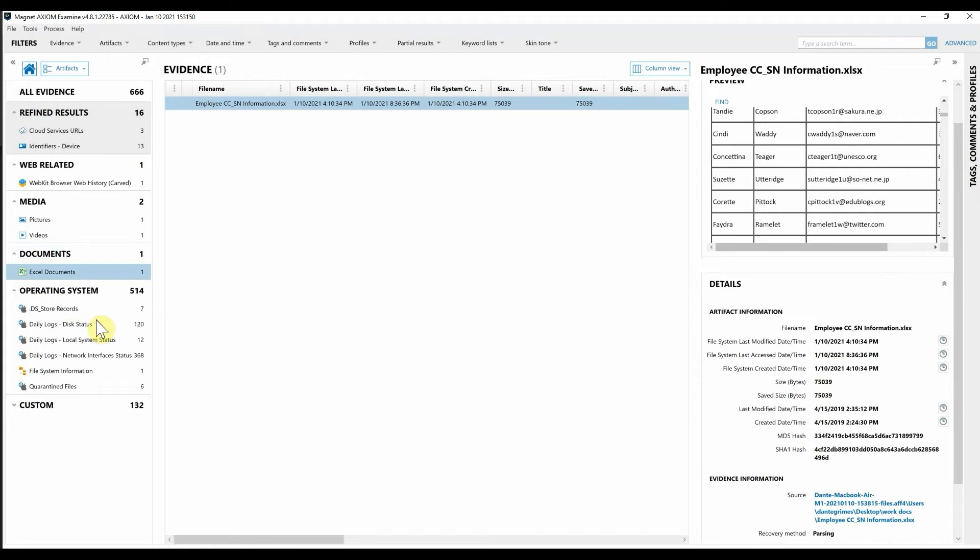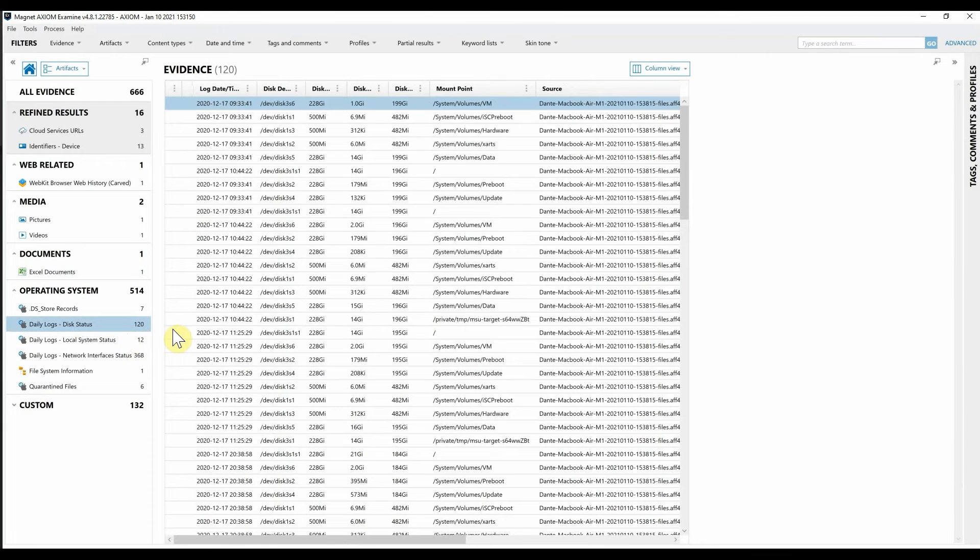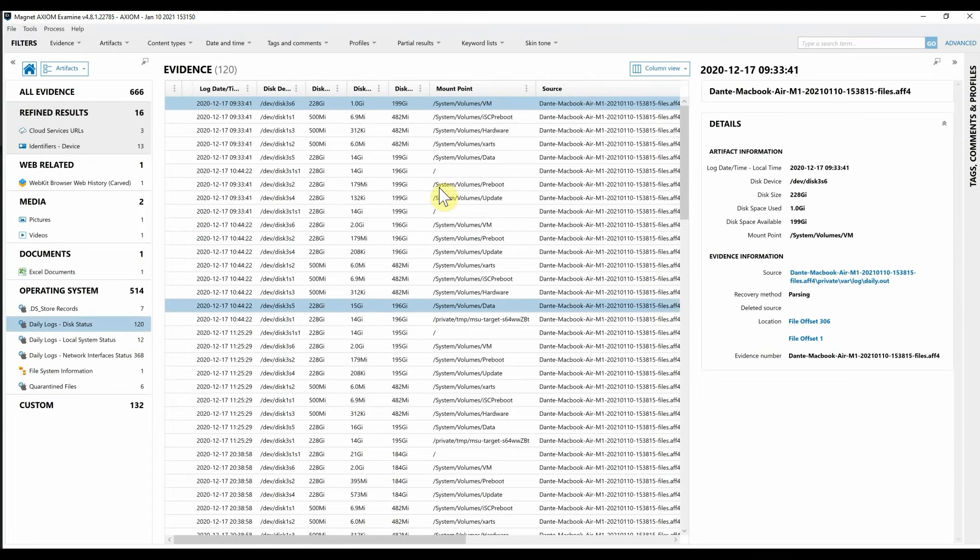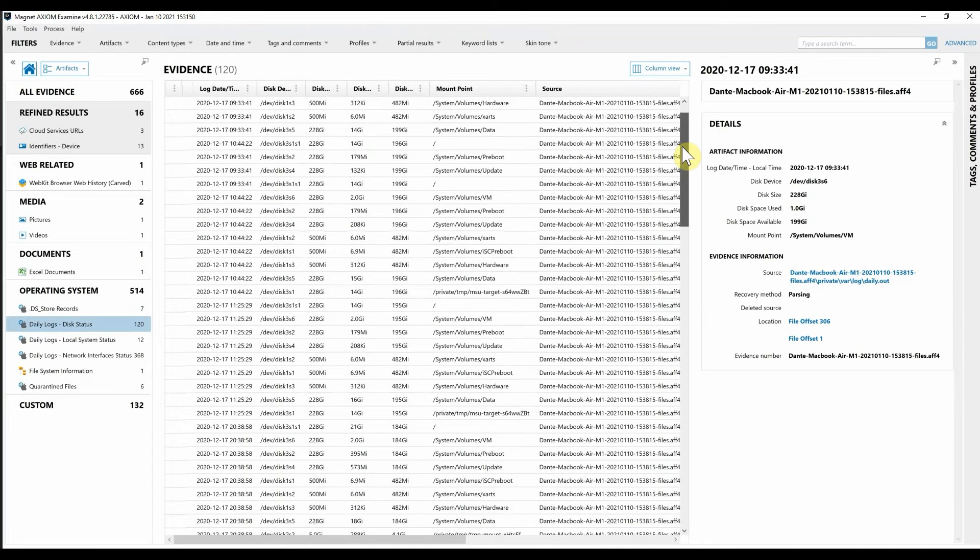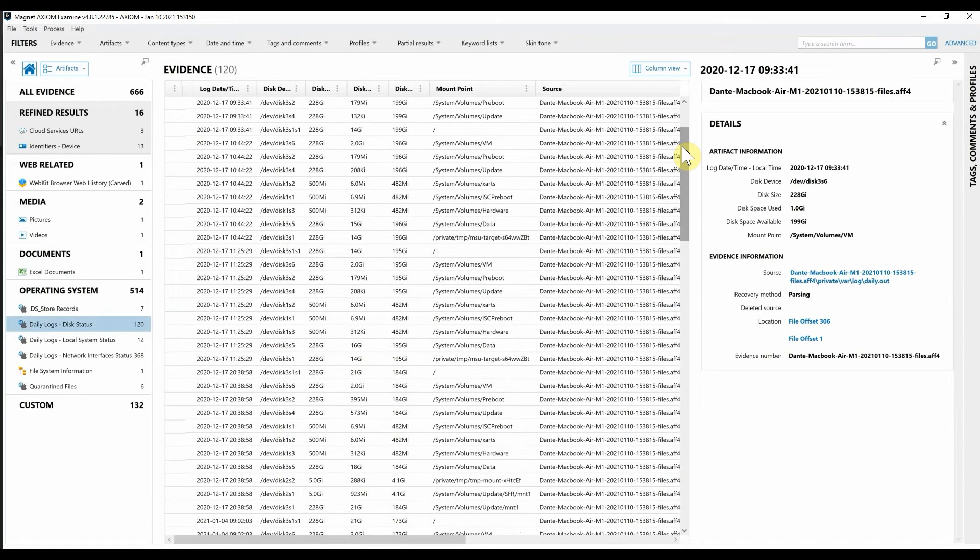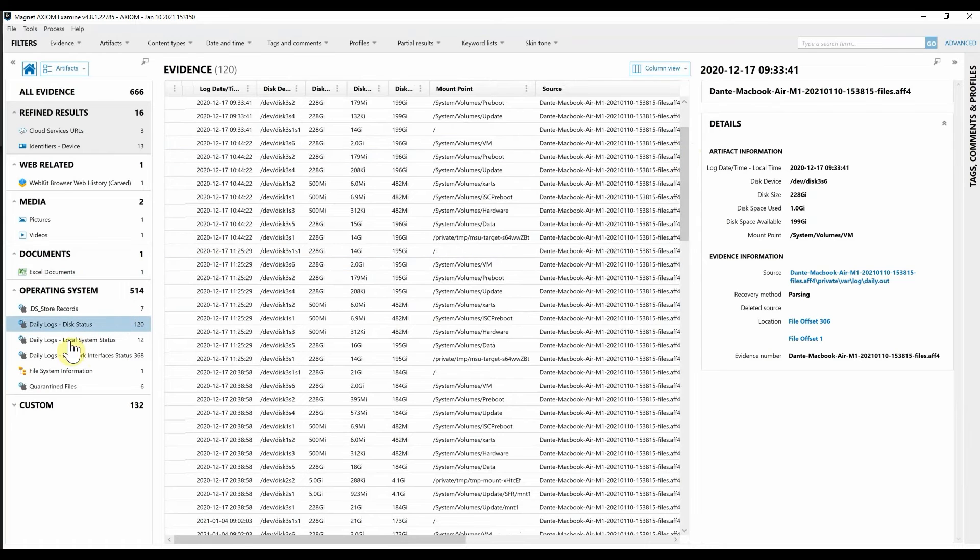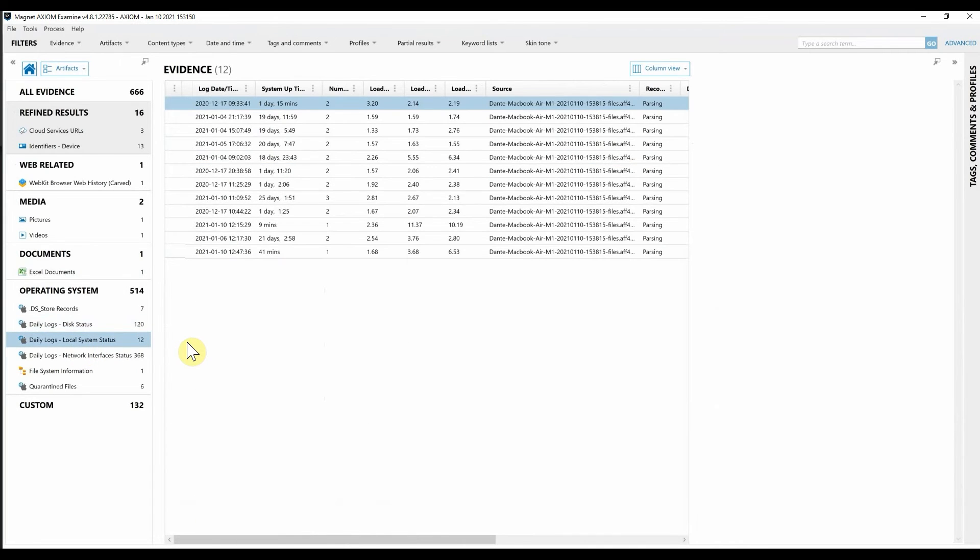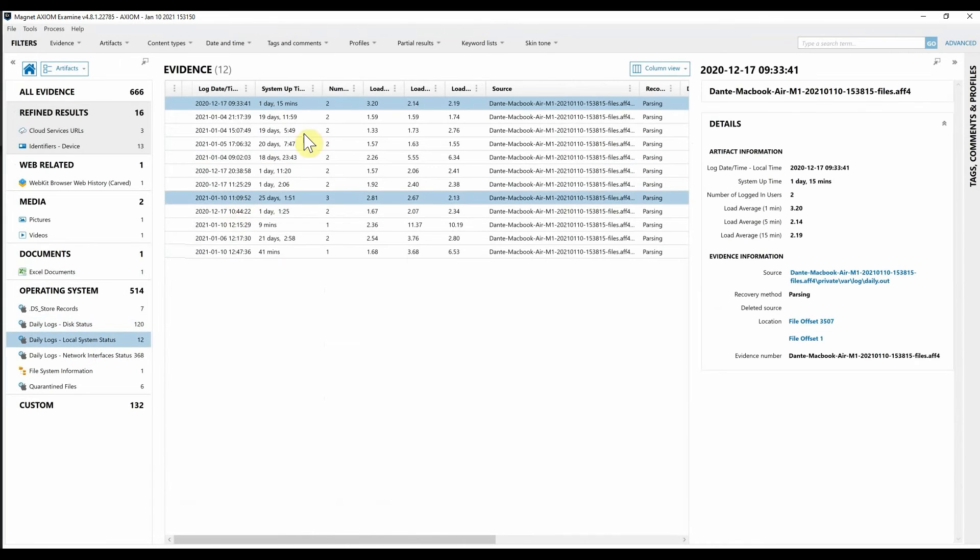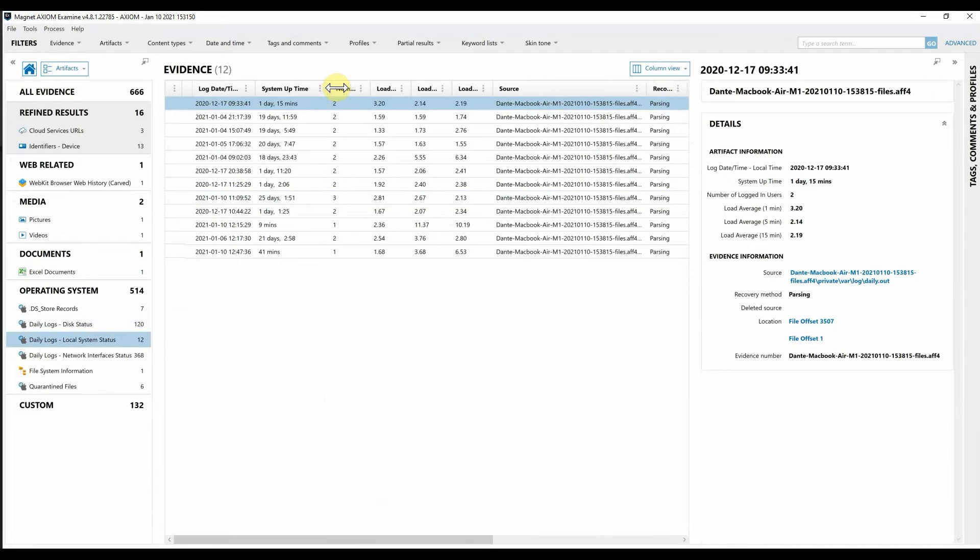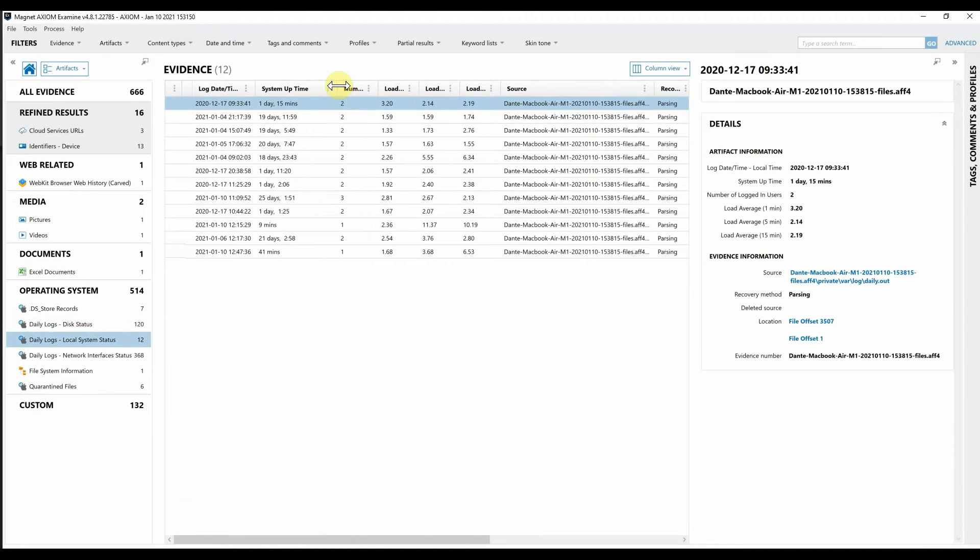Moving on down to operating system we can see we have things like the daily logs. So we have the disk status of what's going on. Maybe what was plugged in and mounted onto this endpoint. We can also see we have the local system status that will show the uptime information as well as things like the number of logged in users for this device.